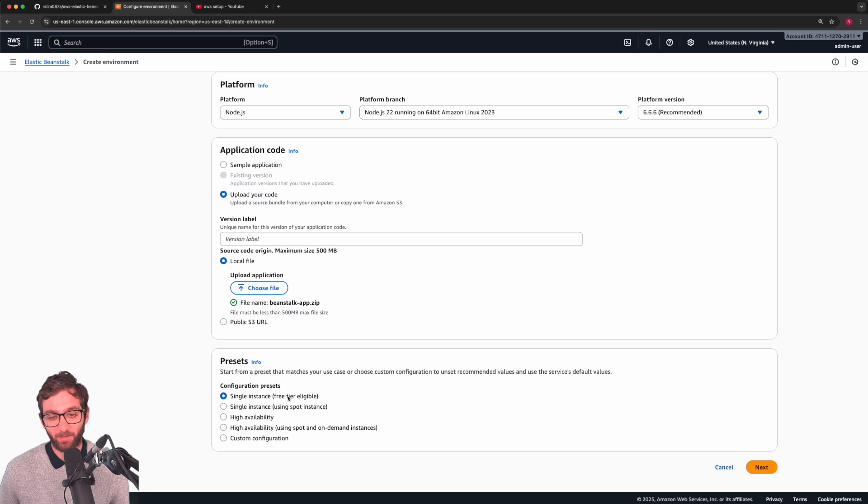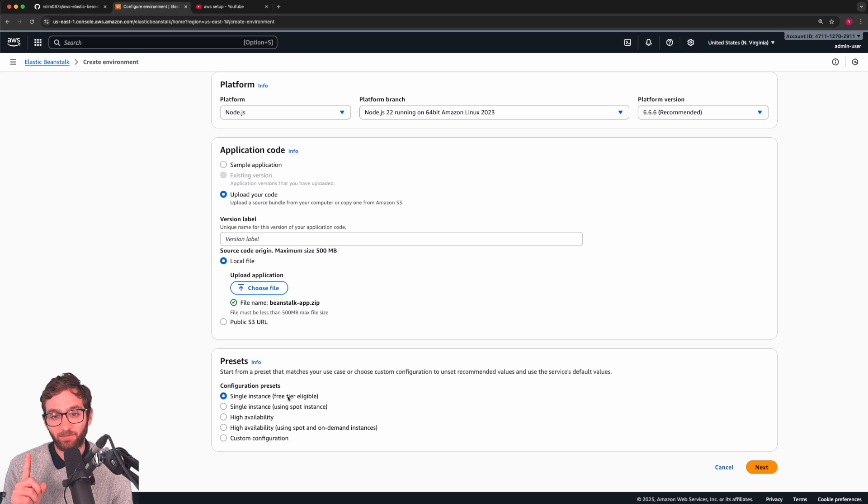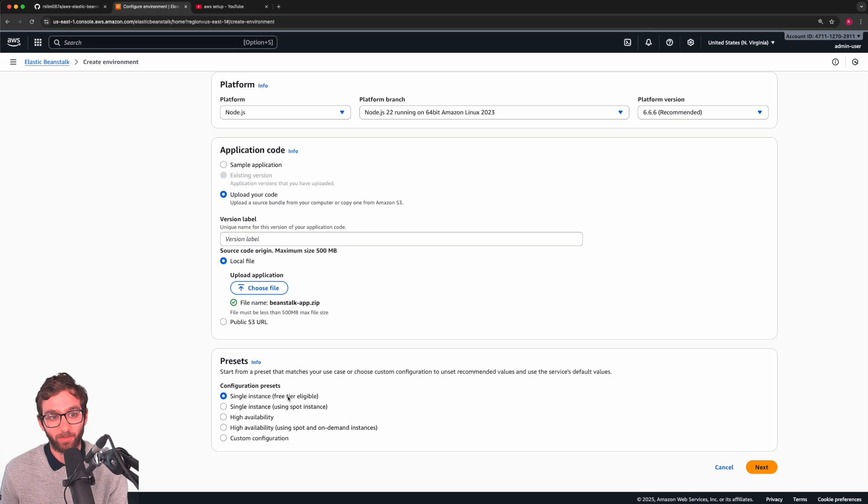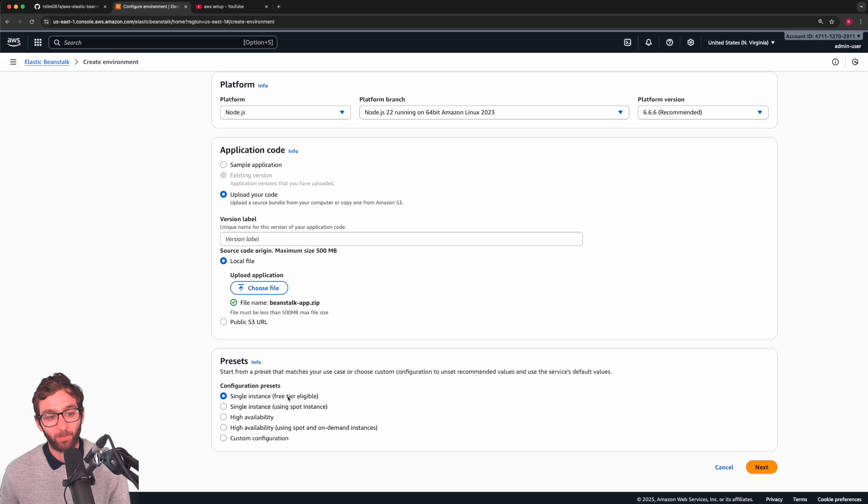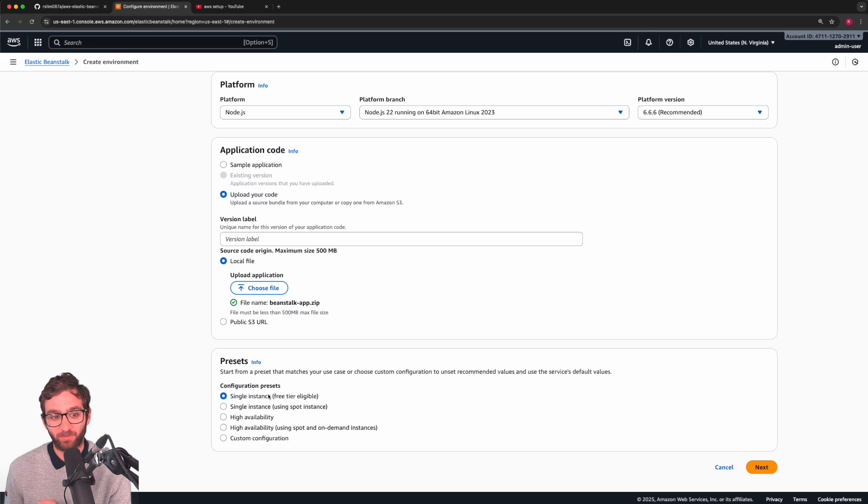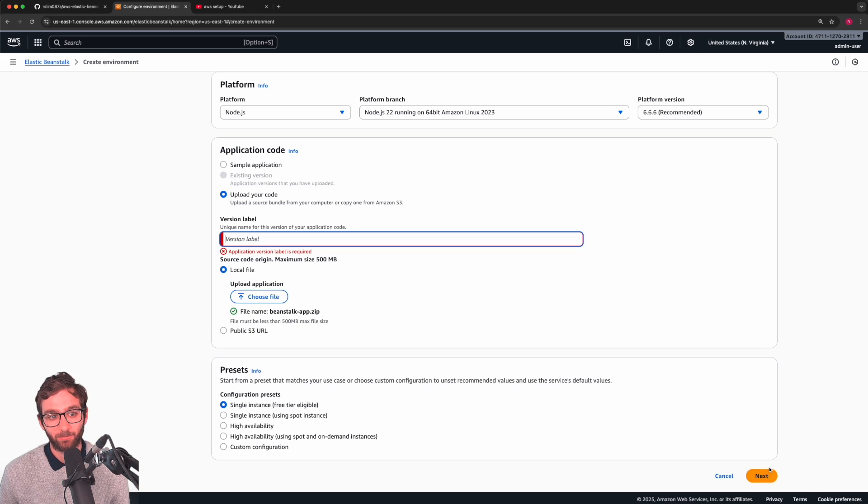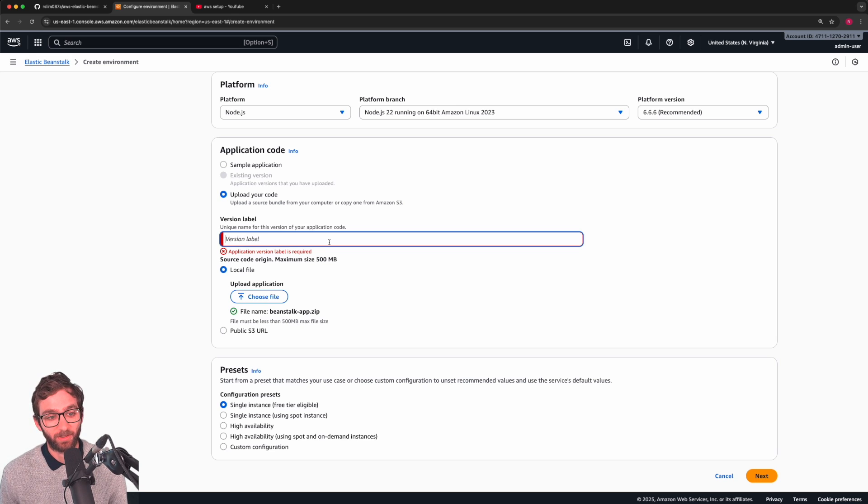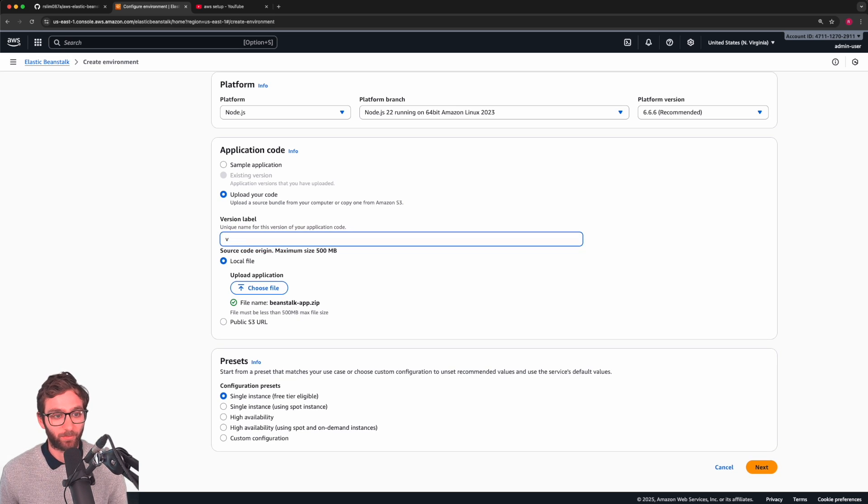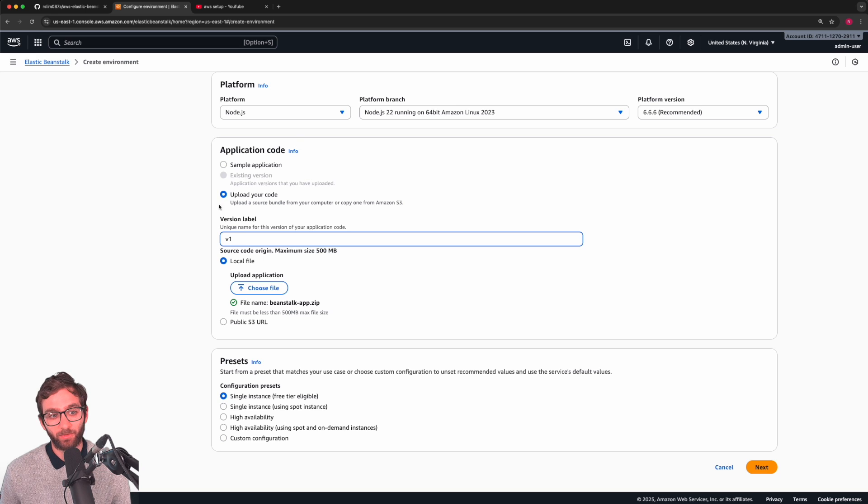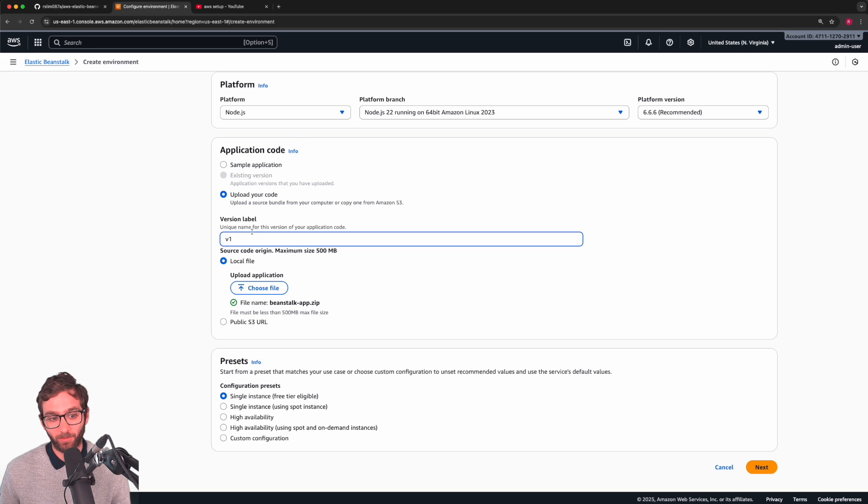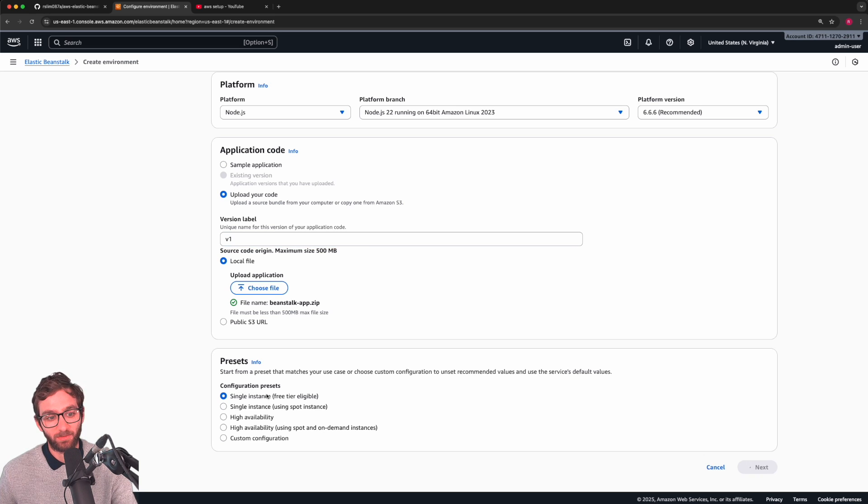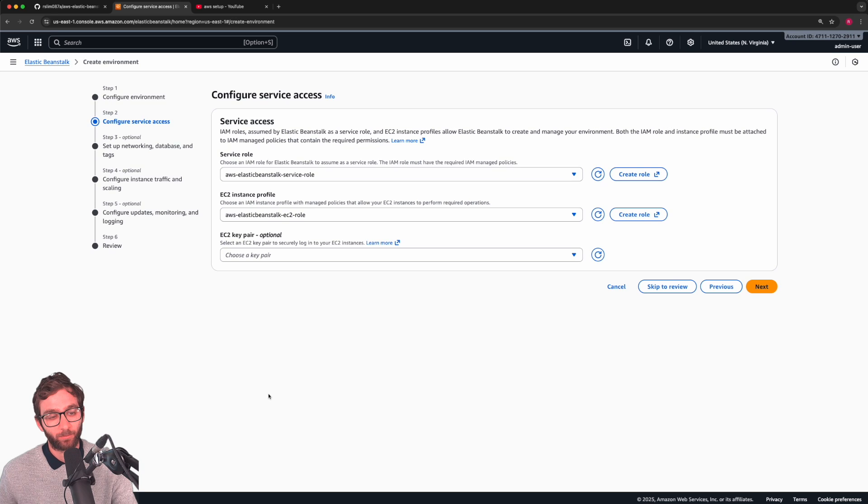What this basically means is Beanstalk will deploy a single EC2 instance, a single physical cloud server that is going to run the environment for our web app. It's pretty cool how we can just press a button instead of having to spin up that EC2 instance ourselves, configuring firewall rules, etc. We can just press next and be done with it. But I lied. The application that you deploy, you need to give it a version label so that when you deploy future versions, you can tell the difference between them. We're just going to call the first version of our app deployment v1. Now we're ready to deploy our web app and its environment in a single EC2 instance.